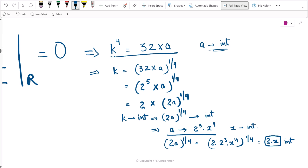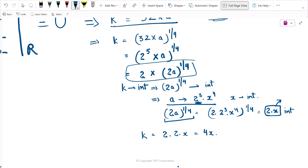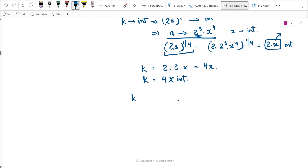I took 2 raised to the power 3 because that is the minimum power of 2 required here. X can also be even, allowing higher powers of 2, but 2³ is the minimum. Substituting back, k equals 2 times (2a)^(1/4), which equals 2 times 2x, so k equals 4x. This means k is 4 times any integer.